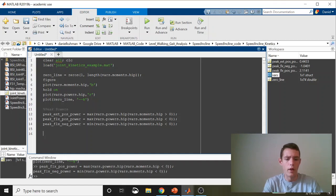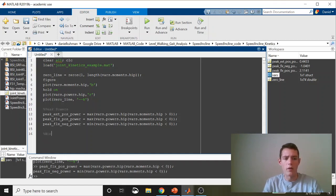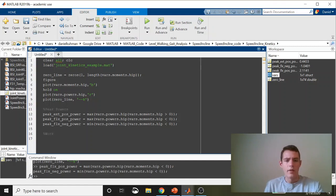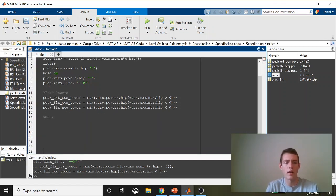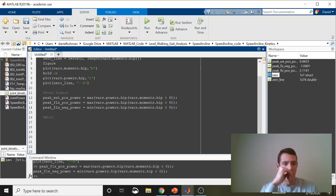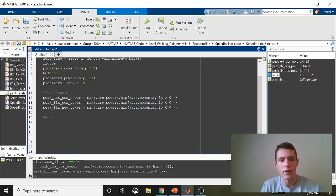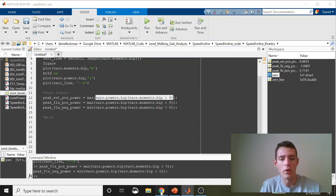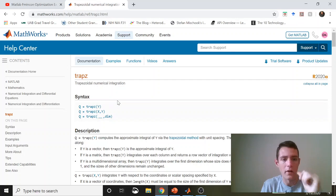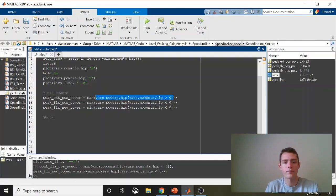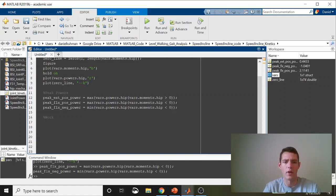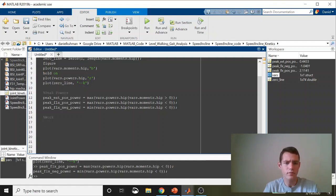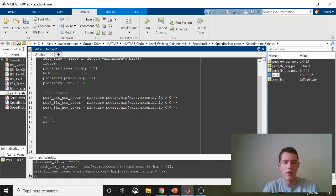Now let's hop into our mechanical work variables. One of the things you might be thinking is, how can I get the net work? Well, the net work is pretty easy, because we can just call the same thing here, and use the trapezoidal method for numerical integration.